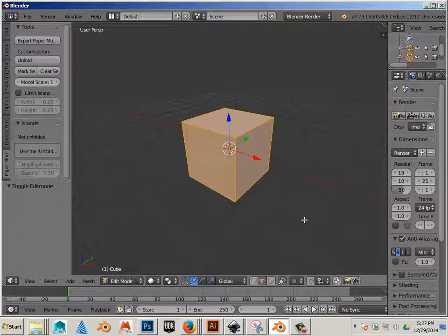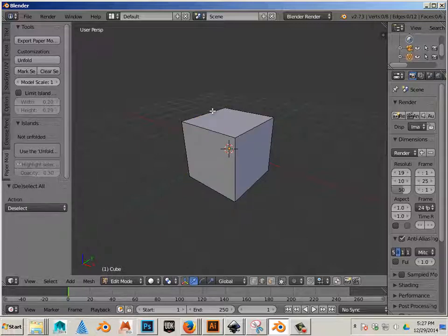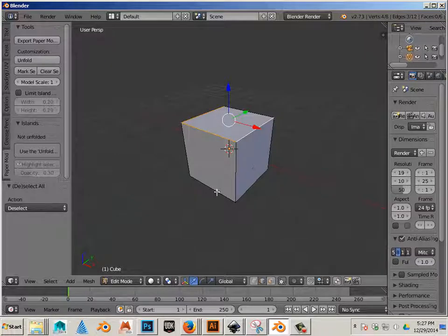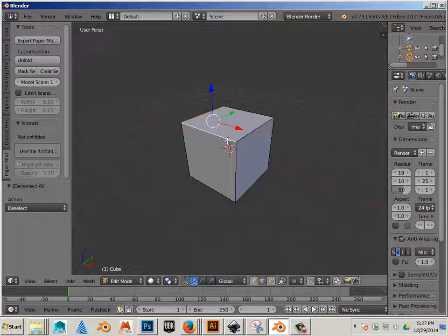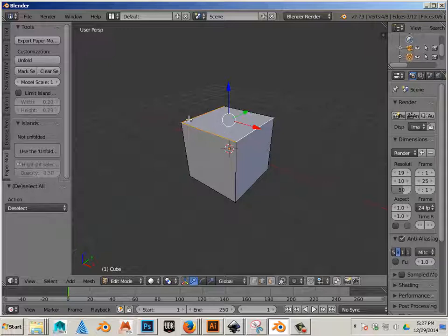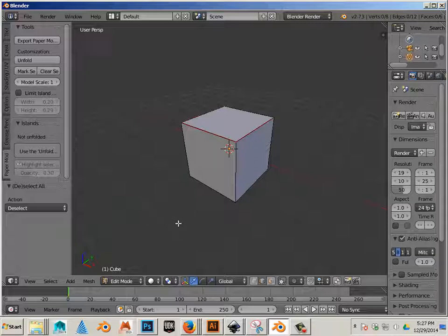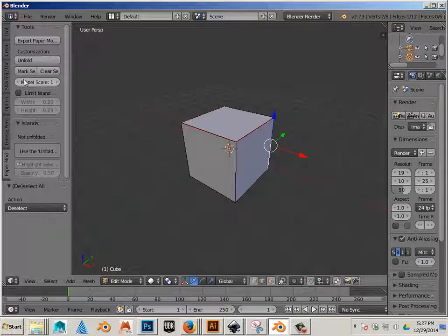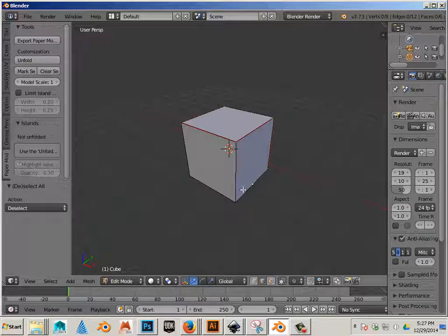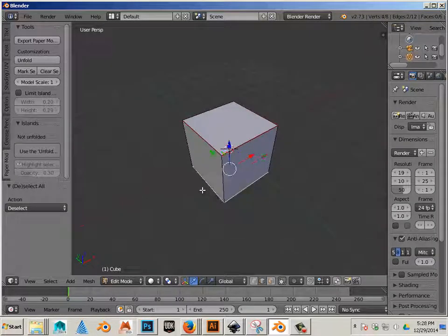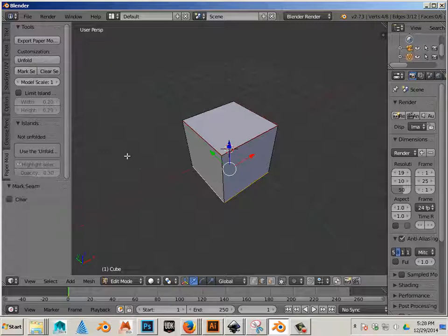Let's go to Edges and I'm going to cut these. So I'm going to grab an edge, hold Shift and I'm going to cut these. I'm going to go Mark Seam. Then I'm going to cut here. Mark Seam. And cut here. And Mark Seam.